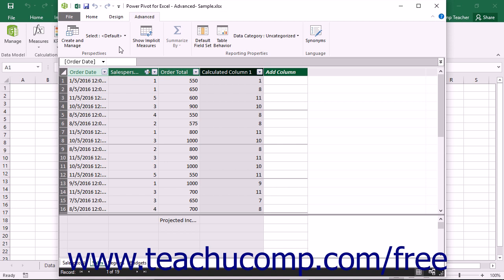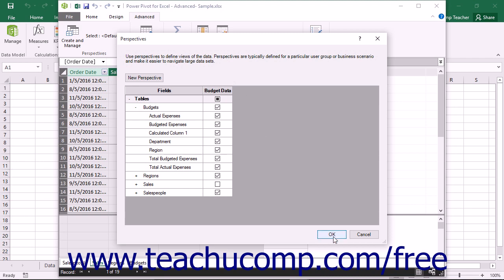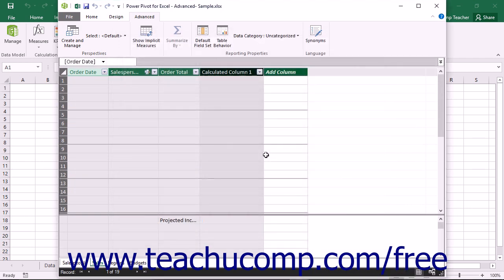You can also edit and delete perspectives that you have created. Once again, open the Perspectives dialog box by clicking the Create and Manage button within the Perspectives button group on the Advanced tab within the ribbon. You can then edit the definitions of the perspective shown by simply checking or unchecking the checkboxes within the Perspectives column. To delete a perspective, hold your mouse pointer over the perspective definition that you want to delete. You will then see three buttons appear at the top of the selected perspective definition. You can click the leftmost button of the three buttons shown to delete the selected perspective. Then click the OK button when you are finished managing your perspectives.